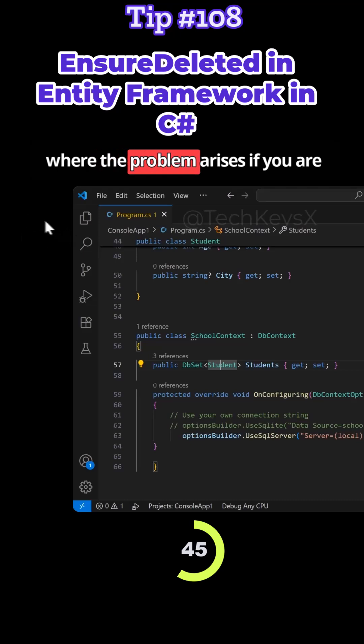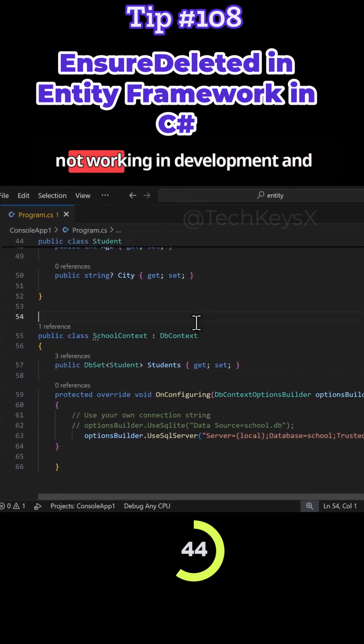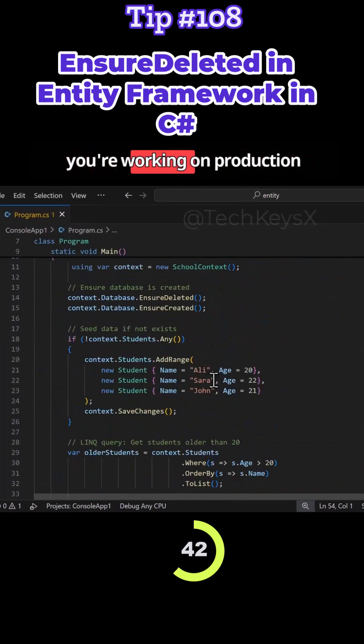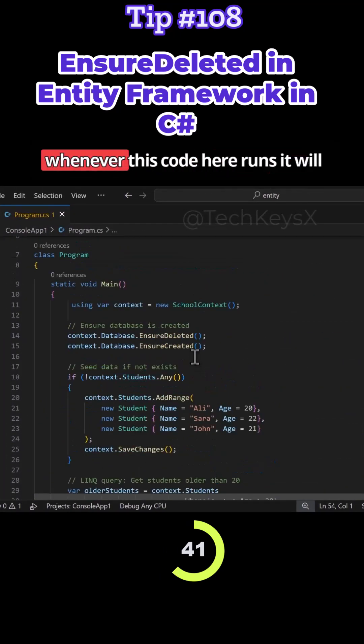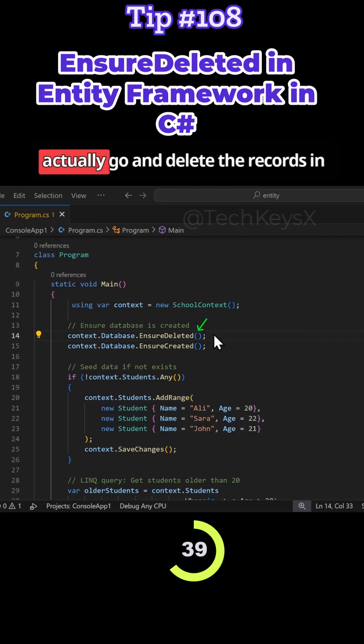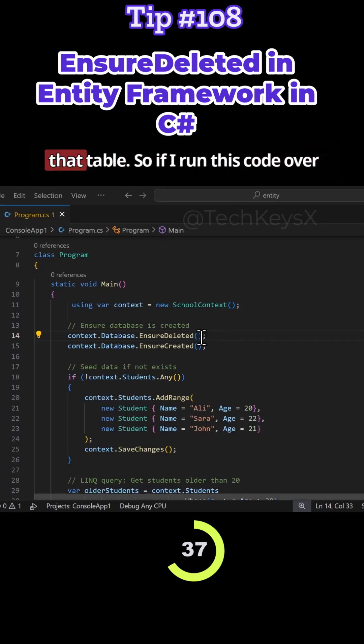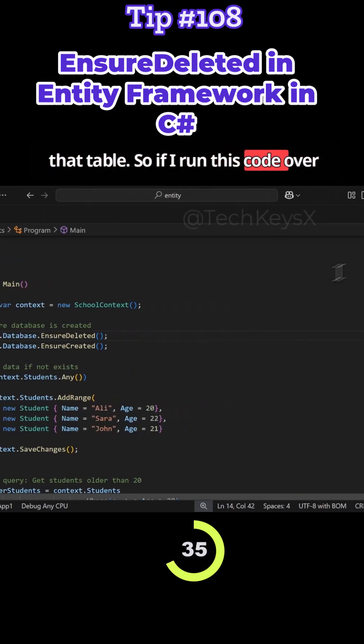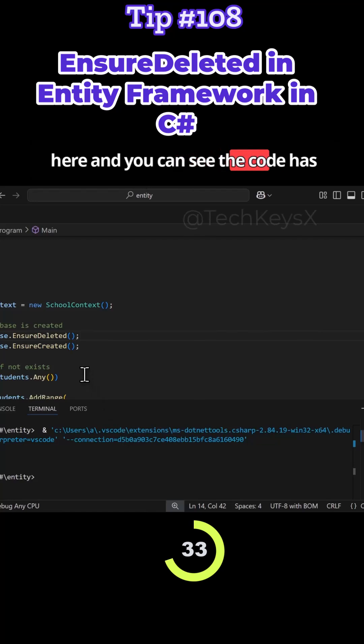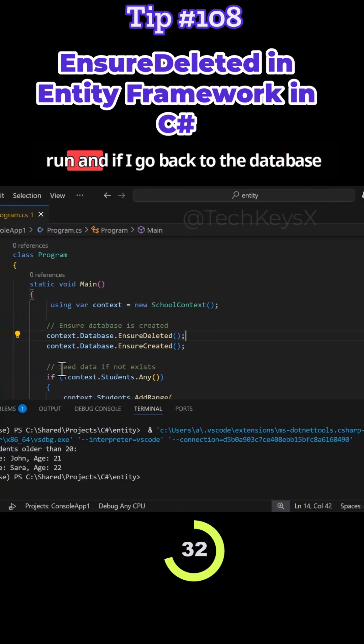So this is where the problem arises. If you are not working in development and you're working on production, whenever this code here runs it would actually go and delete the records in that table. It'll actually delete the table. So if I run this code over here and you can see the code has run.